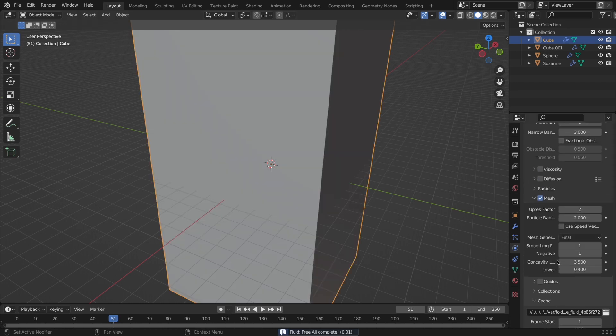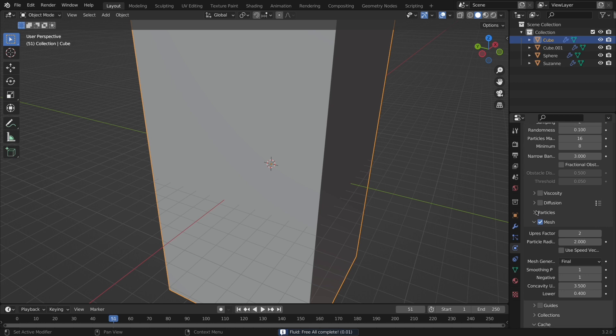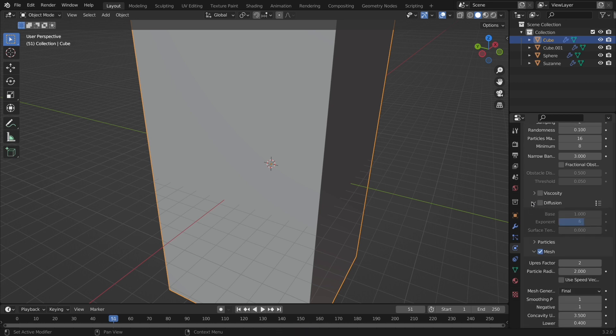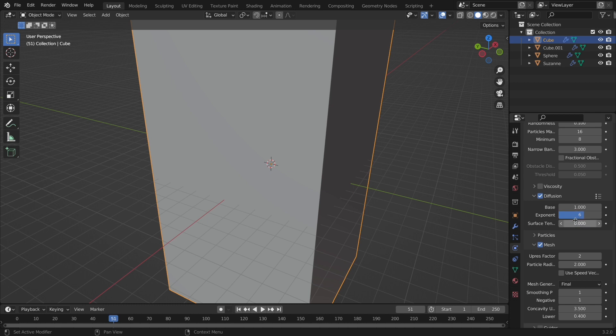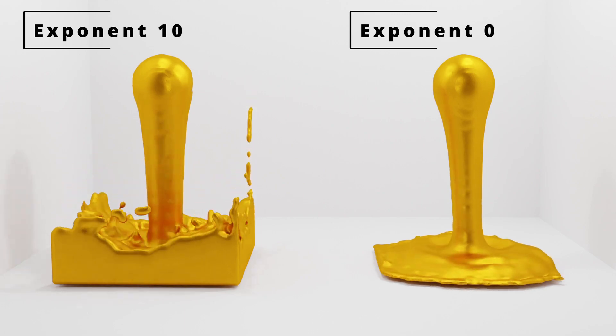But now with the fluid, if you want to change how thick or runny it is, the best setting is typically under diffusion, with the higher the exponent being runnier and the lower exponent being thicker. I personally wanted my gold to basically perform like water even though that's not realistic, it's what I wanted. So I had an exponent of 8 and set the surface tension to 13.3.